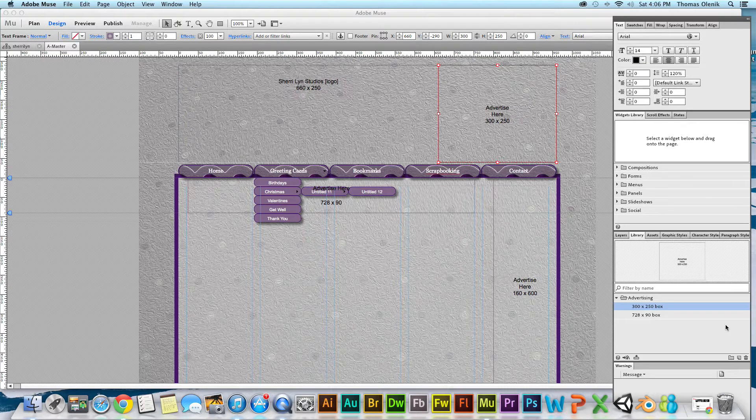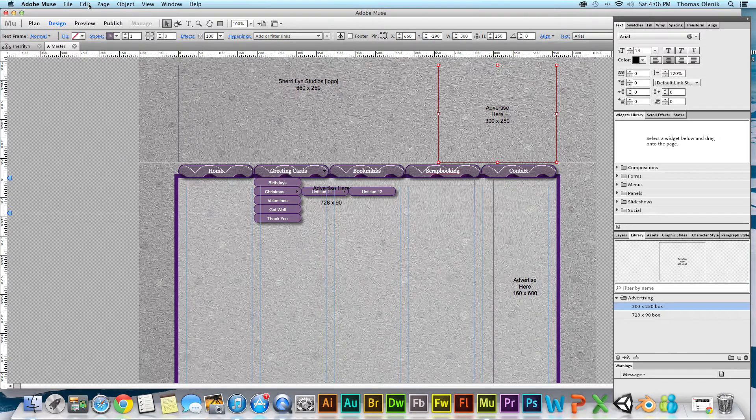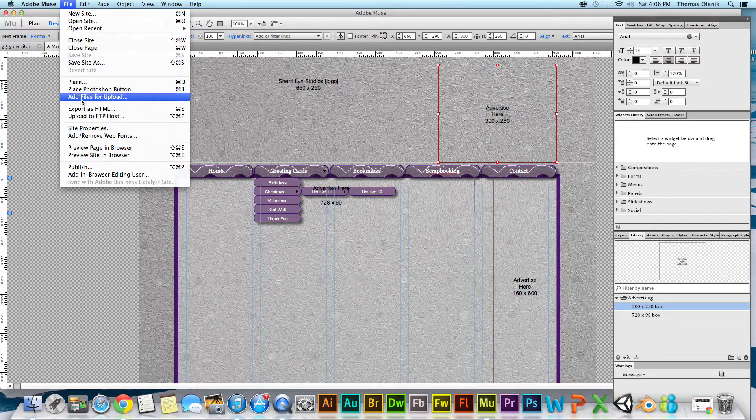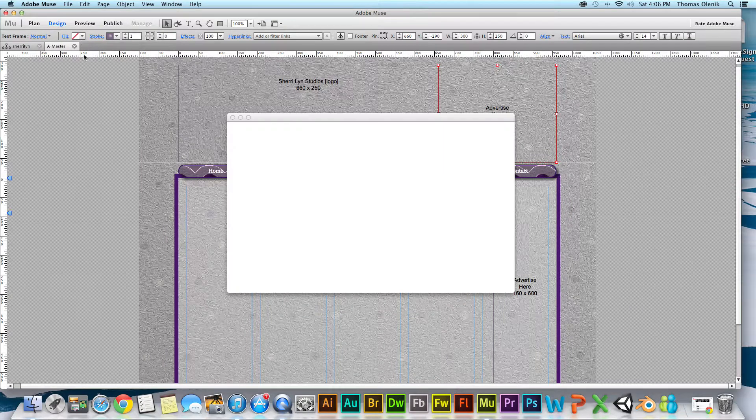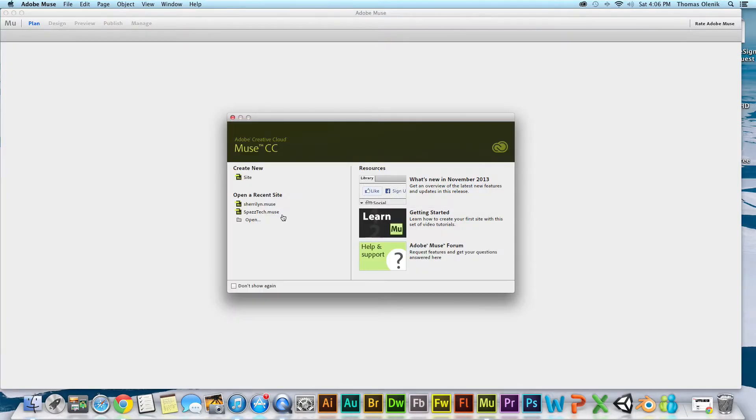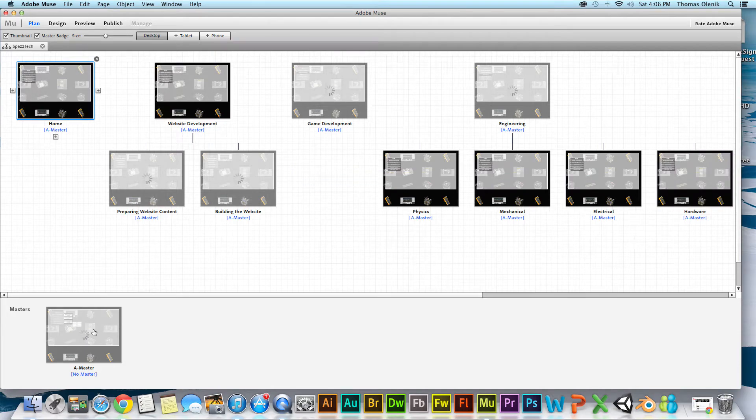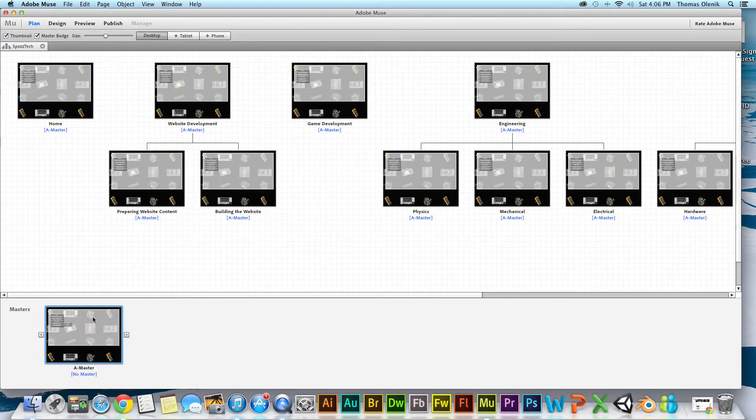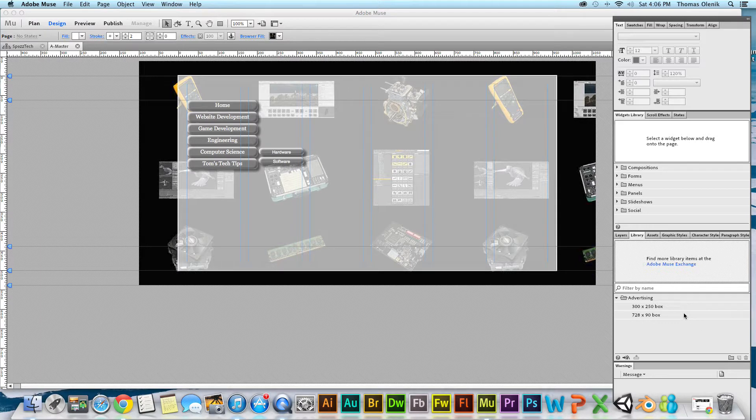I'm going to open another website I'm working on, bring that up in edit and design mode, and look, my library is there.